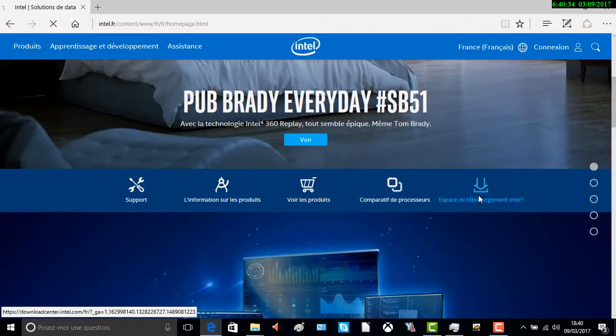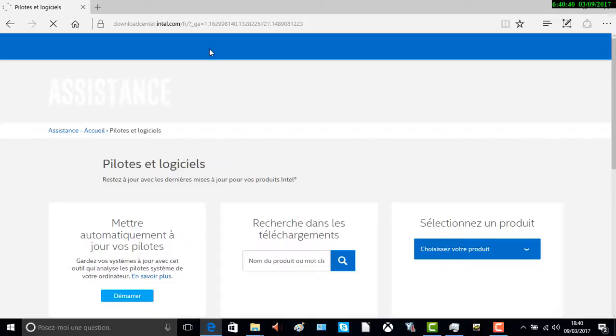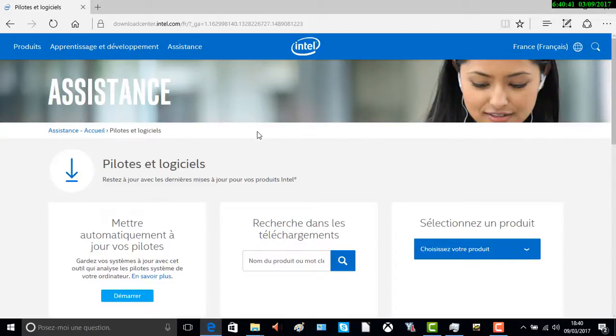Espace de téléchargement Intel. On va dans « Pilote et logiciel » — c'est pour mettre à jour votre pilote.